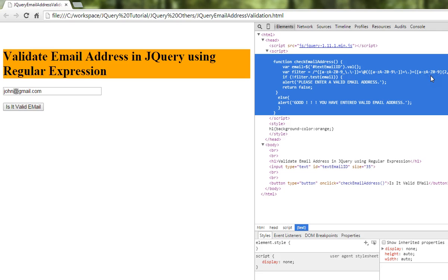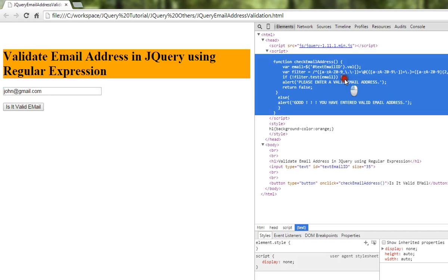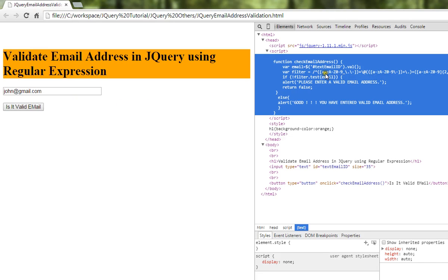Between A to Z uppercase and lowercase, zero to nine. This is the filter, this is the pattern. Whatever email address you're entering, we're going to test it against this pattern. If it's matching, then the entered email address is valid. Otherwise, we're going to say please enter a valid email address.